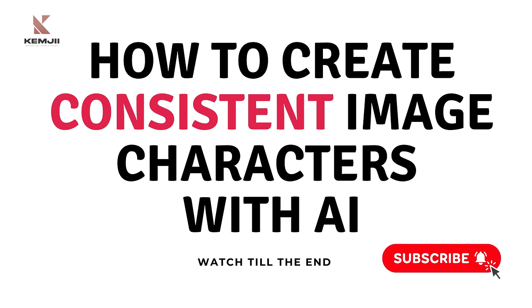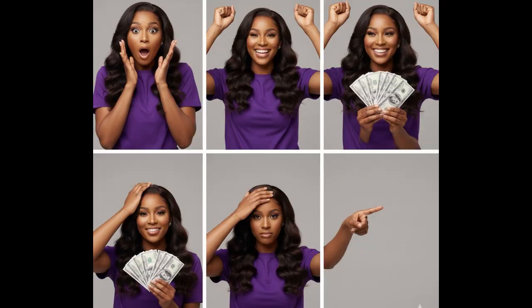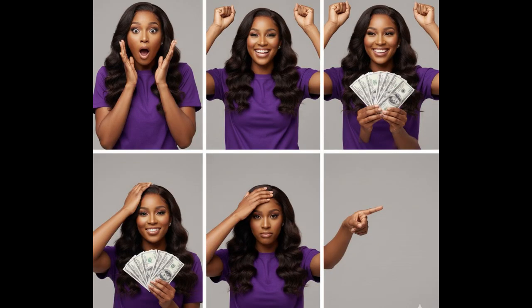You can use AI to generate consistent image characters showing a shocked face, excited face, anything. Even after I did that photo shoot, guess what? I still needed more because I did not do an image of me holding money. I didn't do an image of me jumping in excitement, and I needed those things for some of my videos that I eventually did.